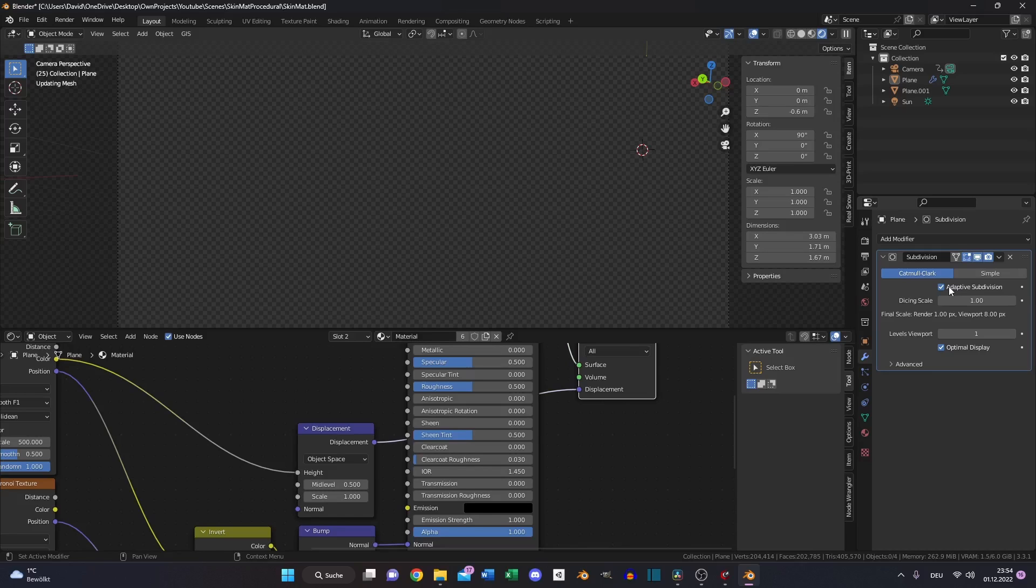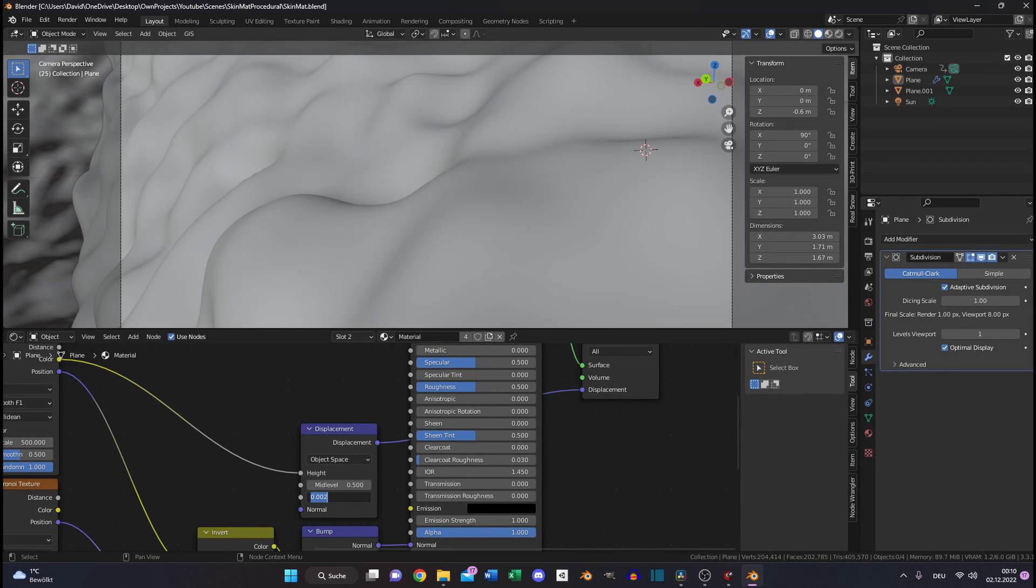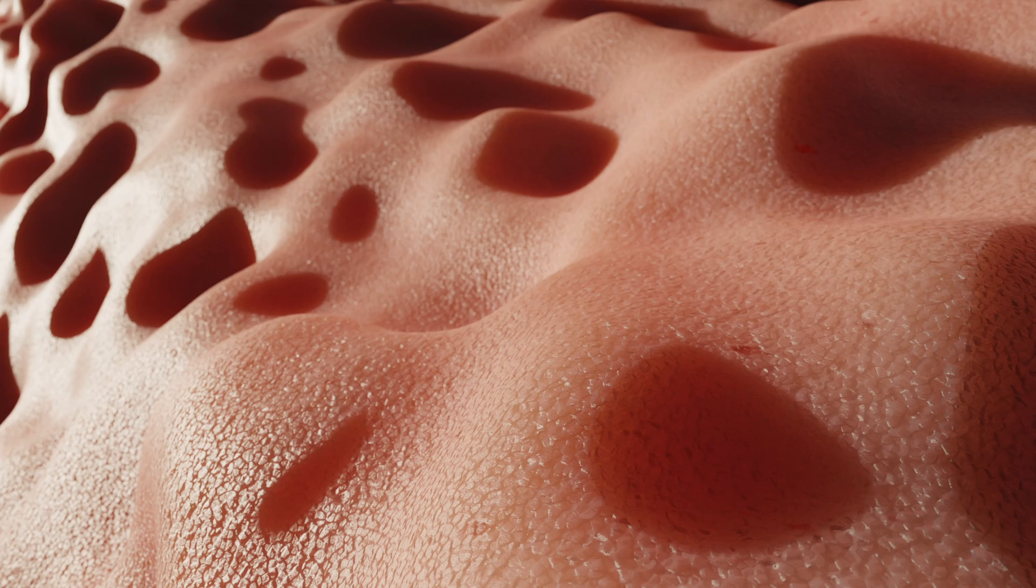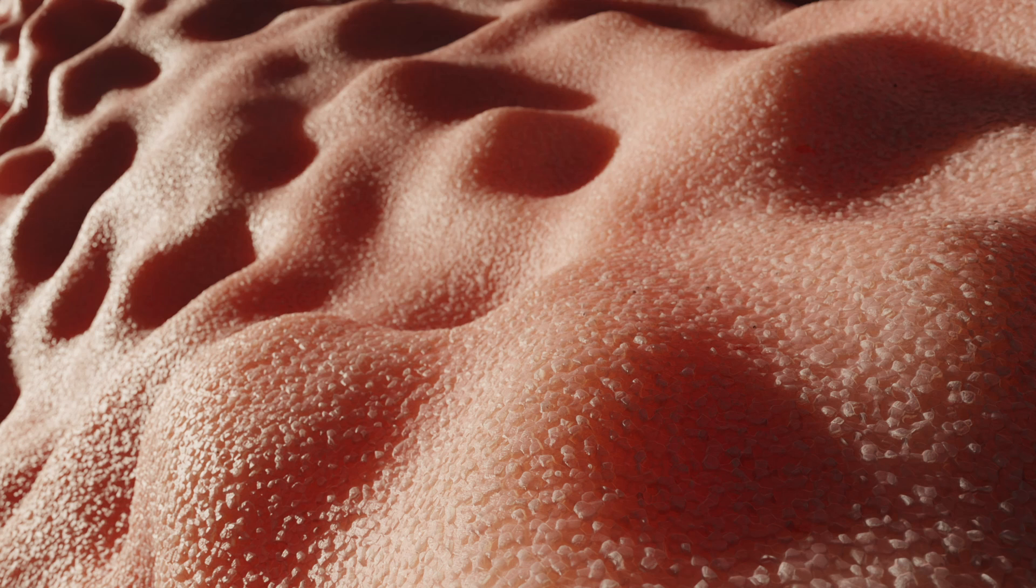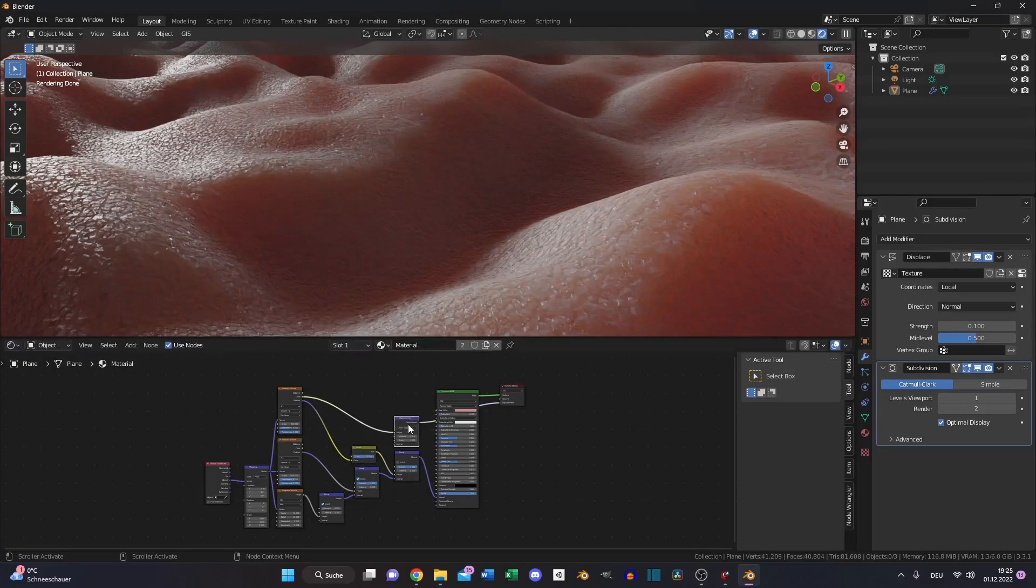But we have to decrease the scale of our displacement node in our shader editor. Here you can see the difference between the displacement node just using the bump option and the displacement node using the displacement and bump option with adaptive subdivision.